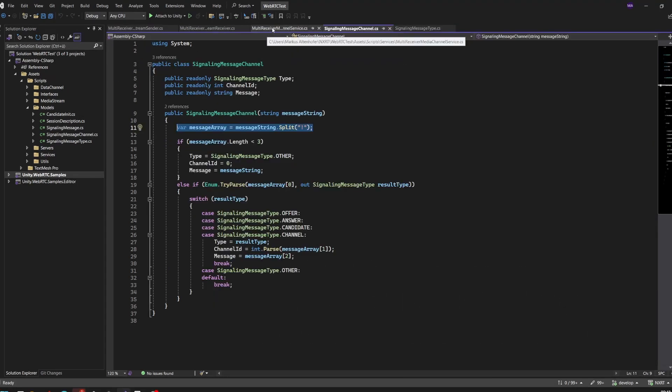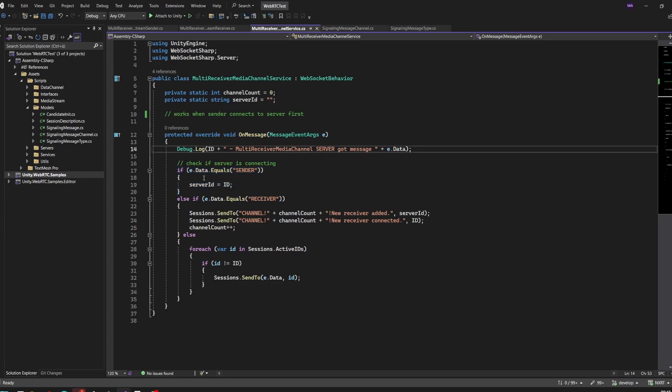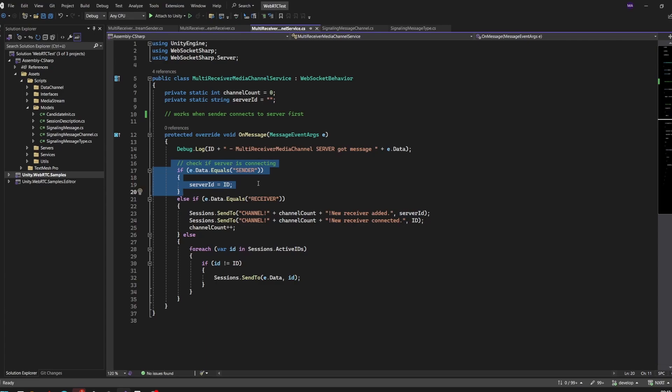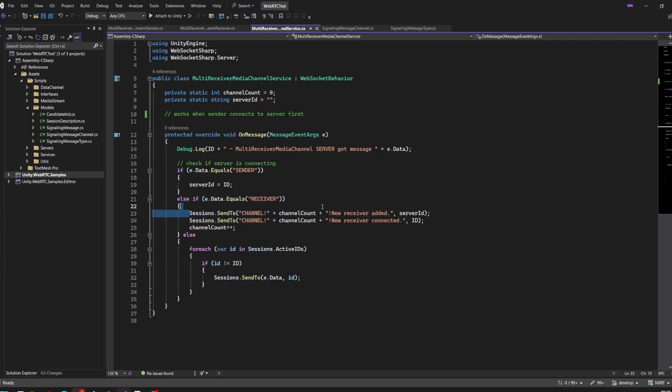Let's have a look at the service. Important to mention is that the service will only work correctly if the sender connects to the server first. The sender will send a sender message to the server after connecting, and the server will save the ID so that every client connecting afterwards will know who the server is. After the server has connected, the WebSocket server knows the server ID from our streaming server. Everyone else connecting as a receiver of this stream will first establish a connection to the server.